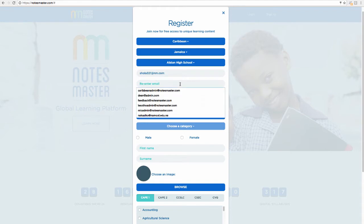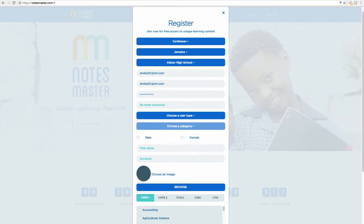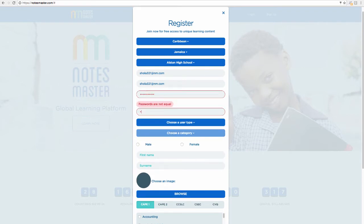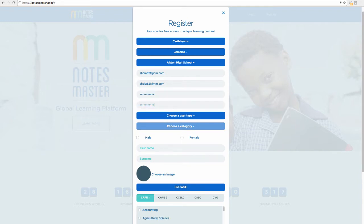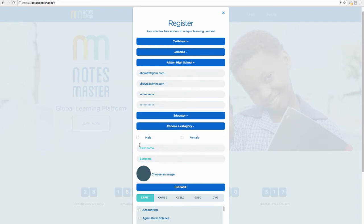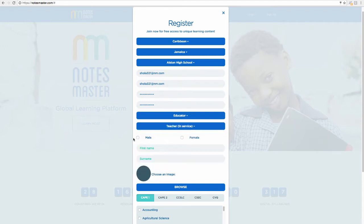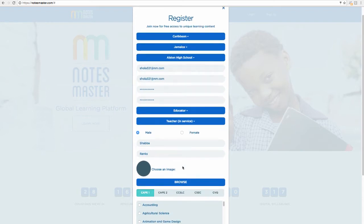Notes Master has an internal mail system that will send a note to your external mail letting you know there's activity concerning you on the platform. Put in your email, your password, choose user type — educator — then select teacher in-service, principal, or out of service. Put your name; use your real name or a username for the day.